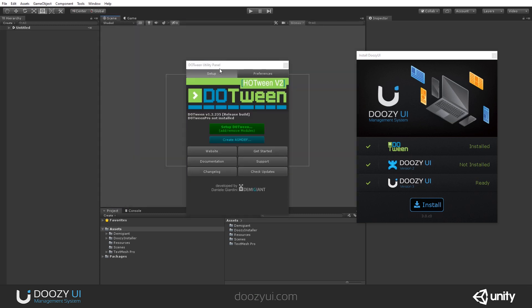One more thing you should be aware of. If you're importing DoozyUI in an existing project that already has DoTween, make sure that you have at least version 1.2.235. Why? Because this is the version in which DoTween added preview animations in the editor and DoozyUI uses that functionality. So, if you have an older version, you will have a lot of errors in the console.